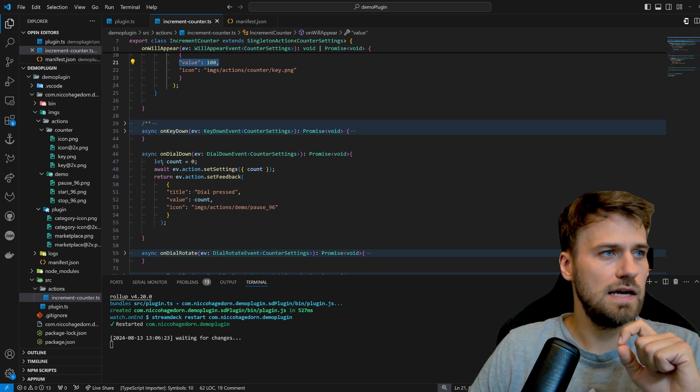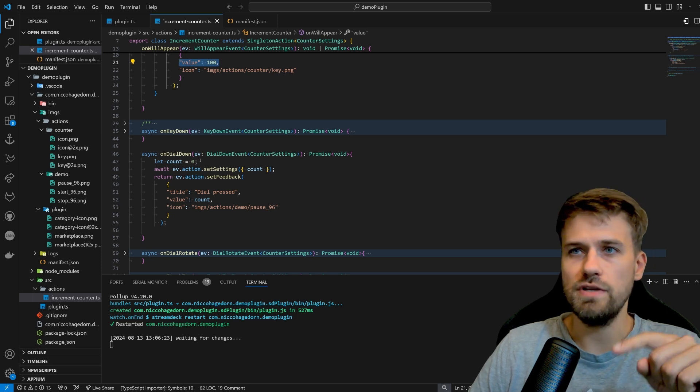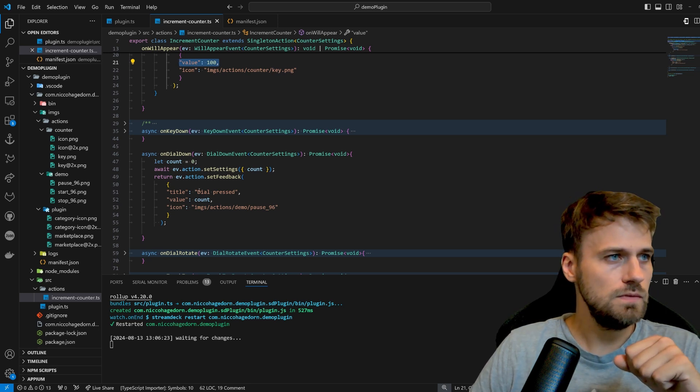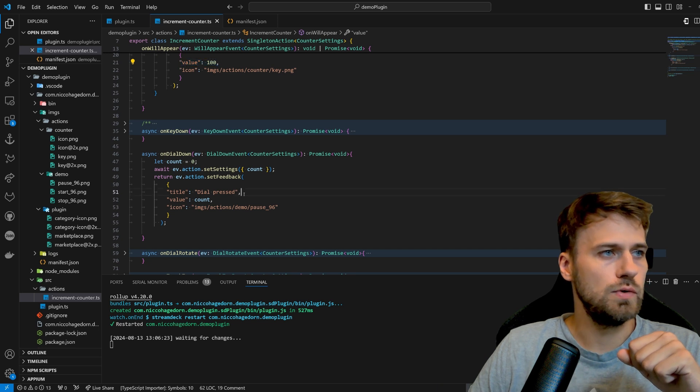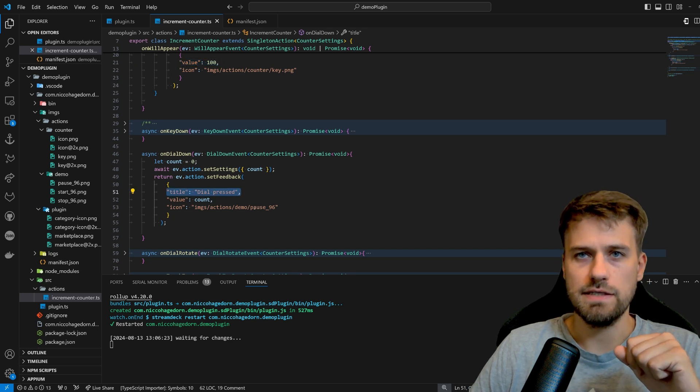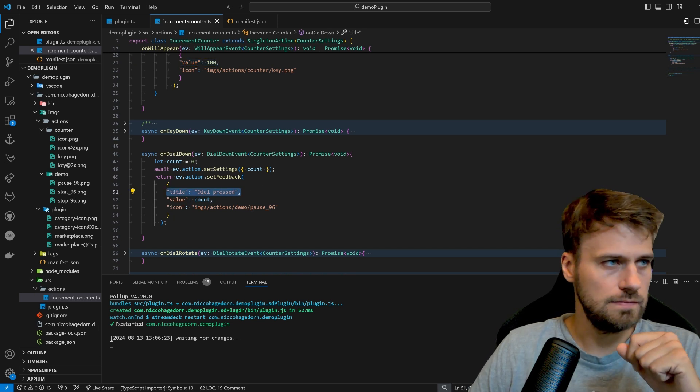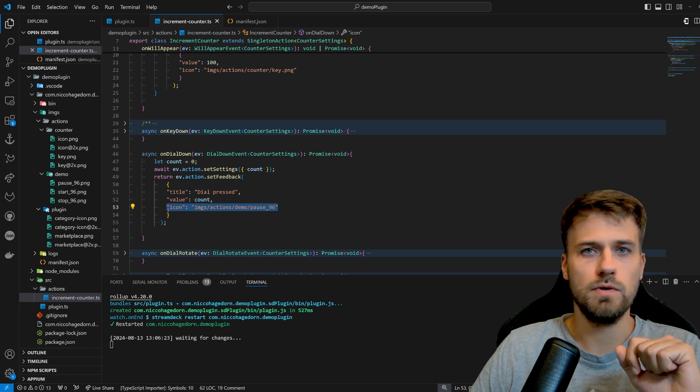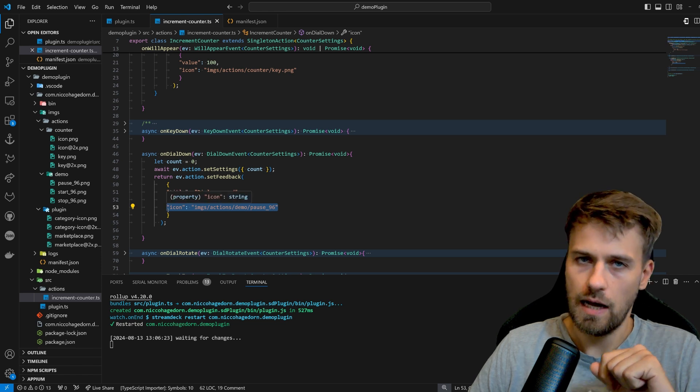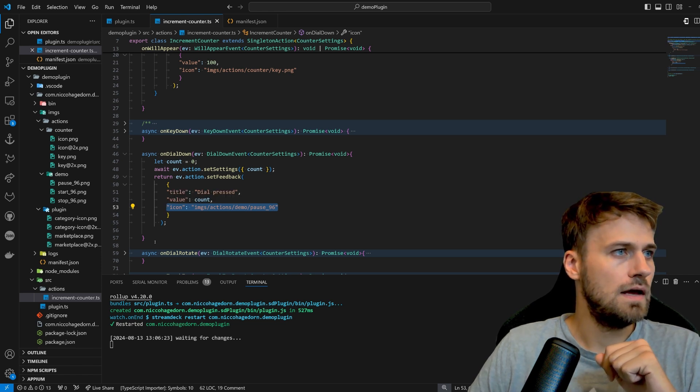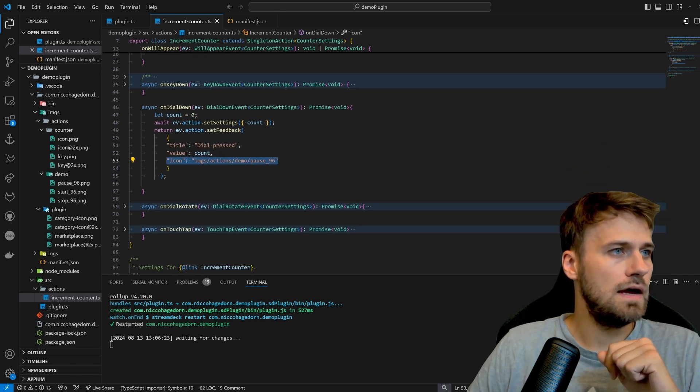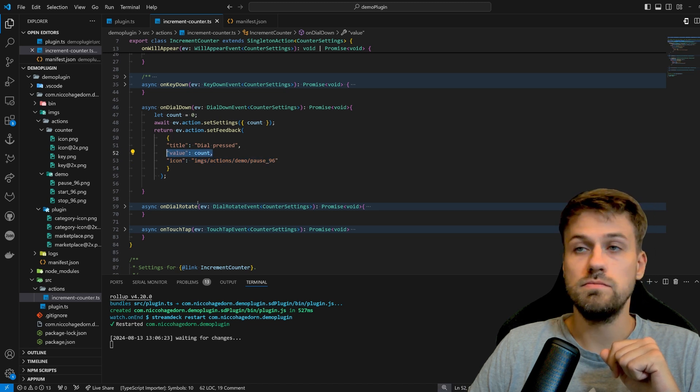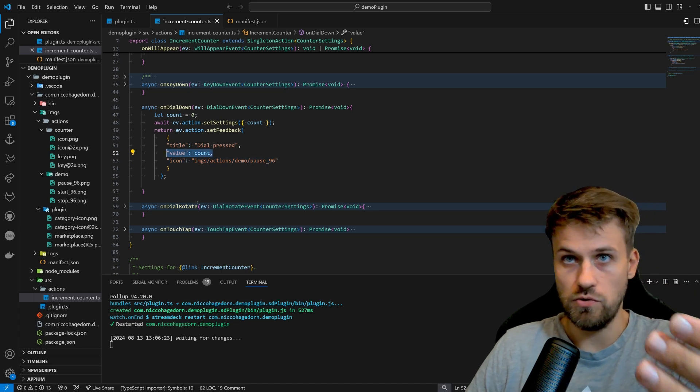In this case what we will do is that we will reset the counter and we will put a dial press into the title and also because we can update the icon and set the value as our new count.